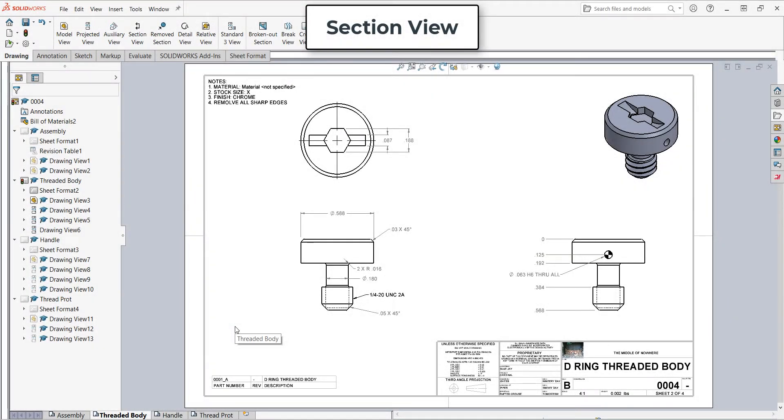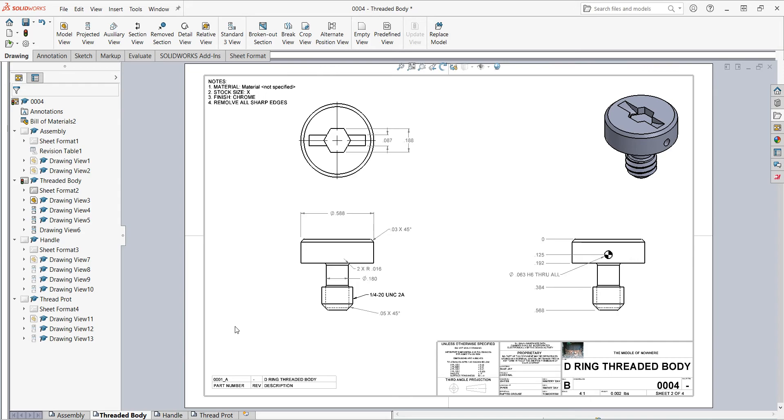In this video I want to demonstrate how to make a basic section view. Section views allow internal and hidden features to be properly viewed and dimensioned. To properly show the depth and shape of these cutouts, I'll need a section view.